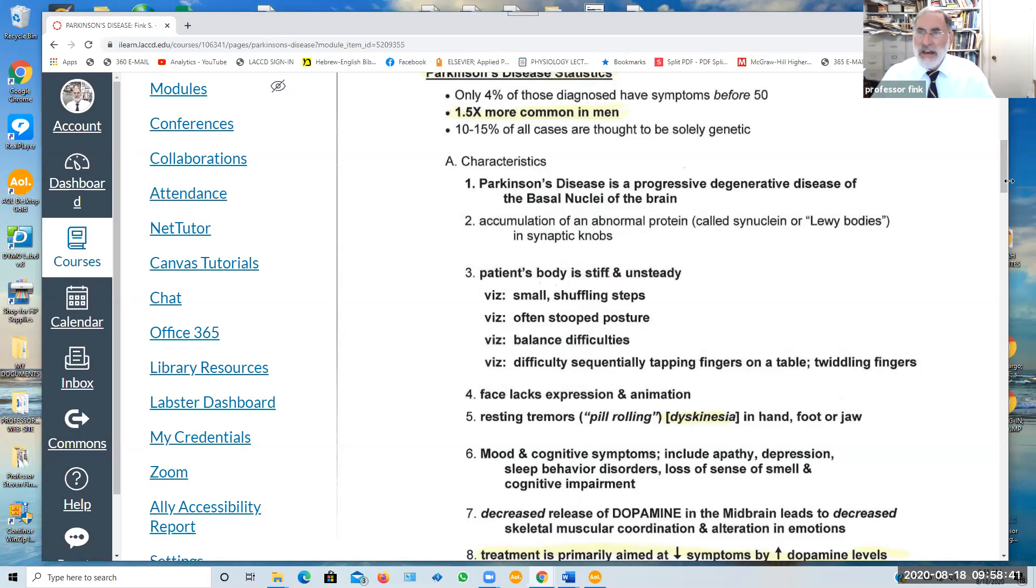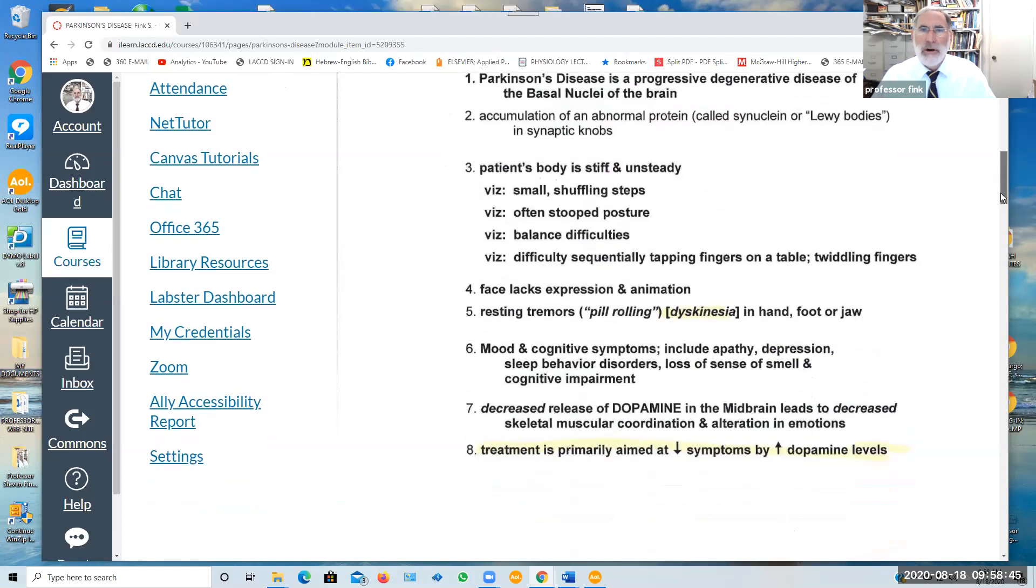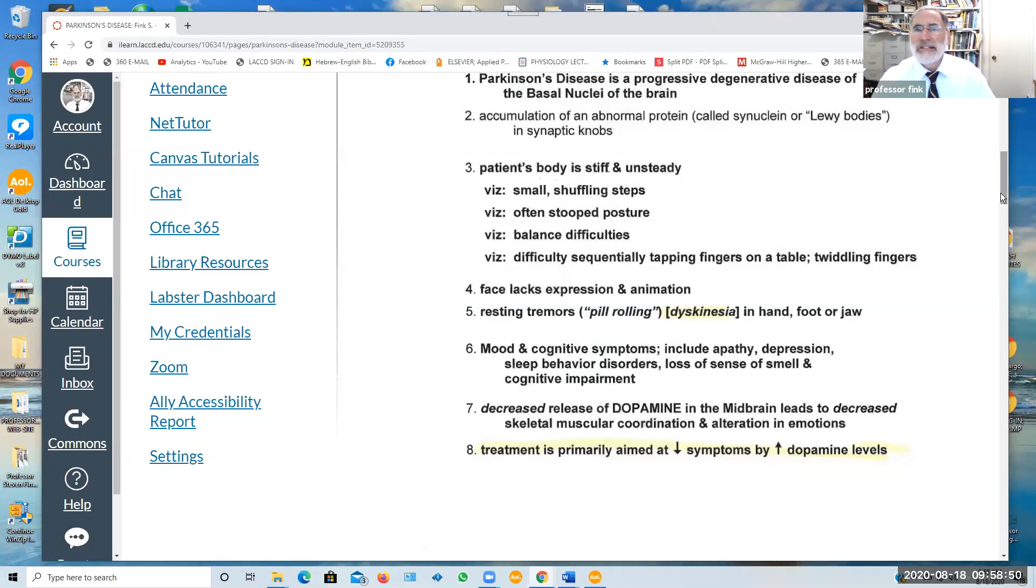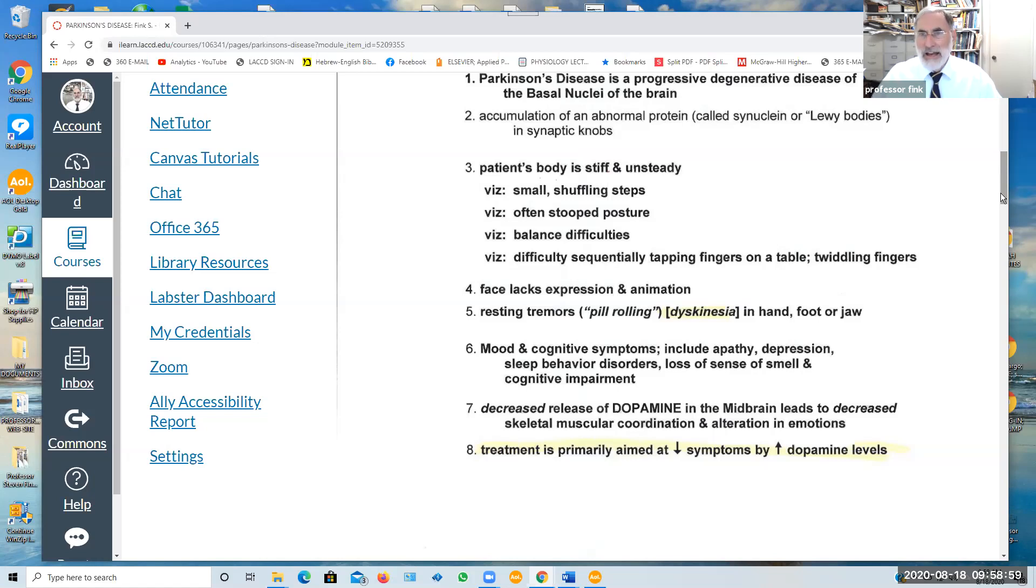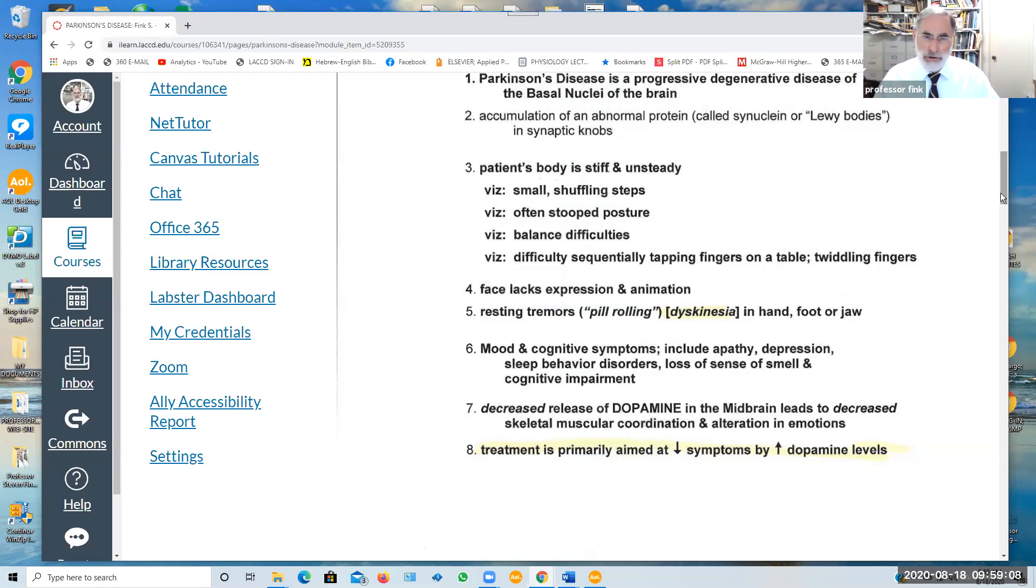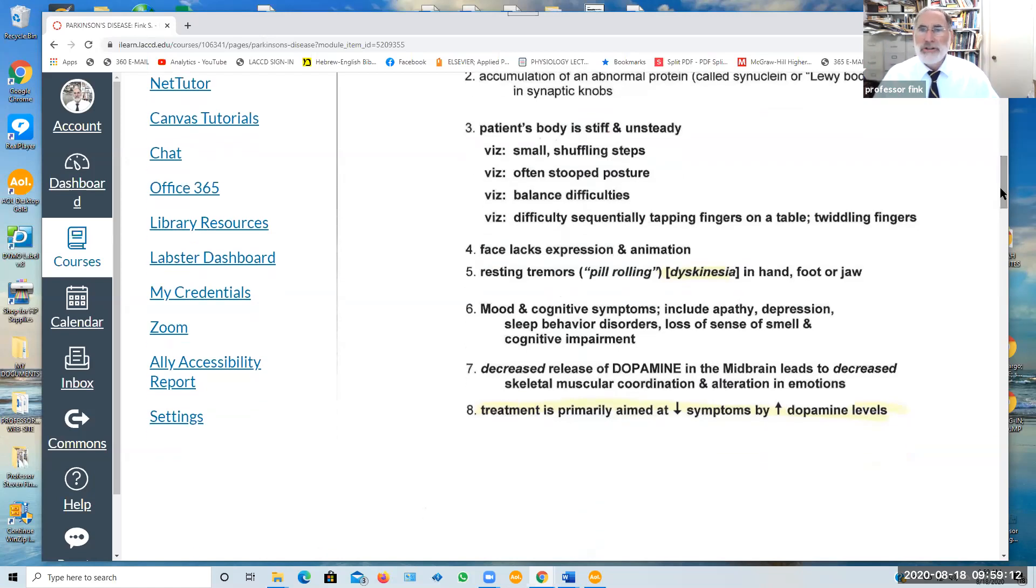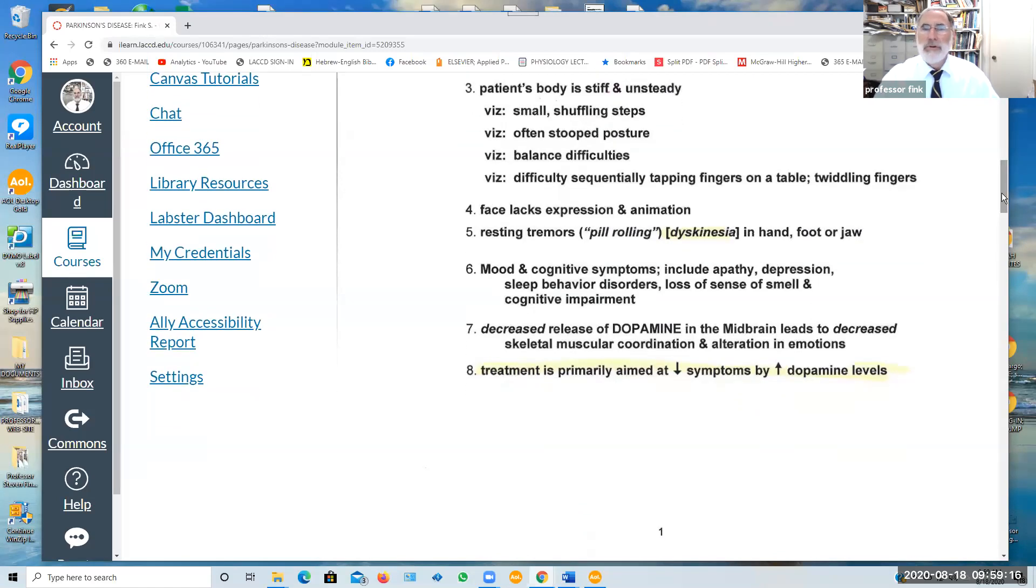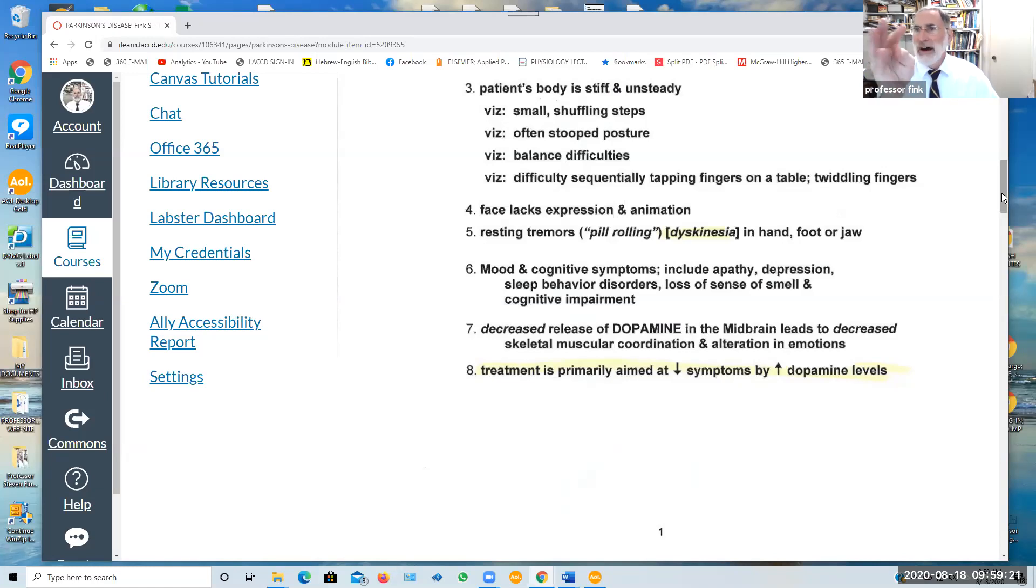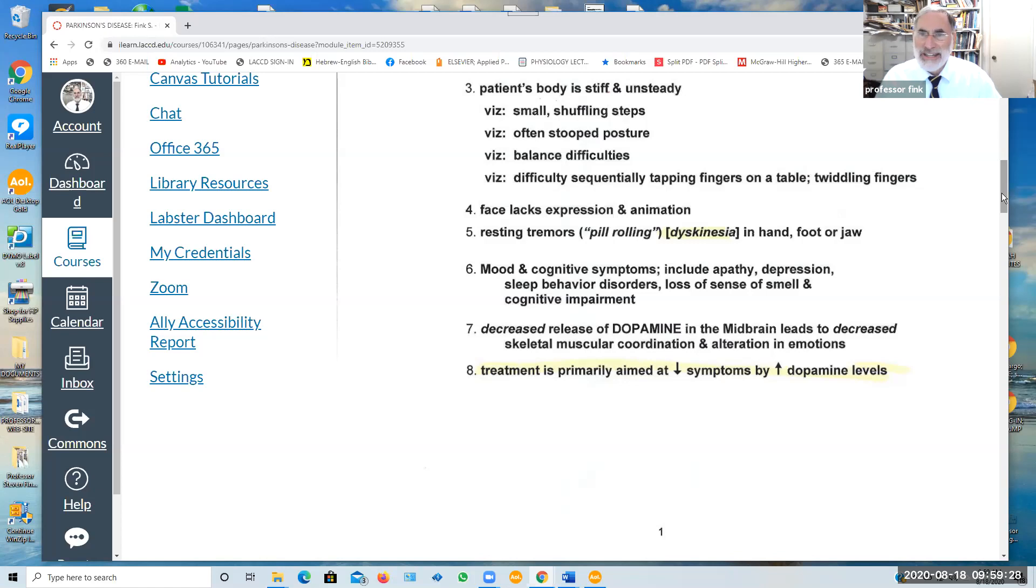The characteristic appearance of an individual with Parkinson's symptoms is their body is stiff and unsteady. They exhibit small shuffling steps as they walk. They are often stooped in posture. They may have difficulty in balancing and sequentially tapping their fingers on a table. Their face tends to lack expression and animation, and they commonly will exhibit resting tremors which may involve different parts of the body. In the case of the hands, kind of like a pill rolling action. This is known as dyskinesia. It can be exhibited in the hand or the foot or the jaw or elsewhere in the body.